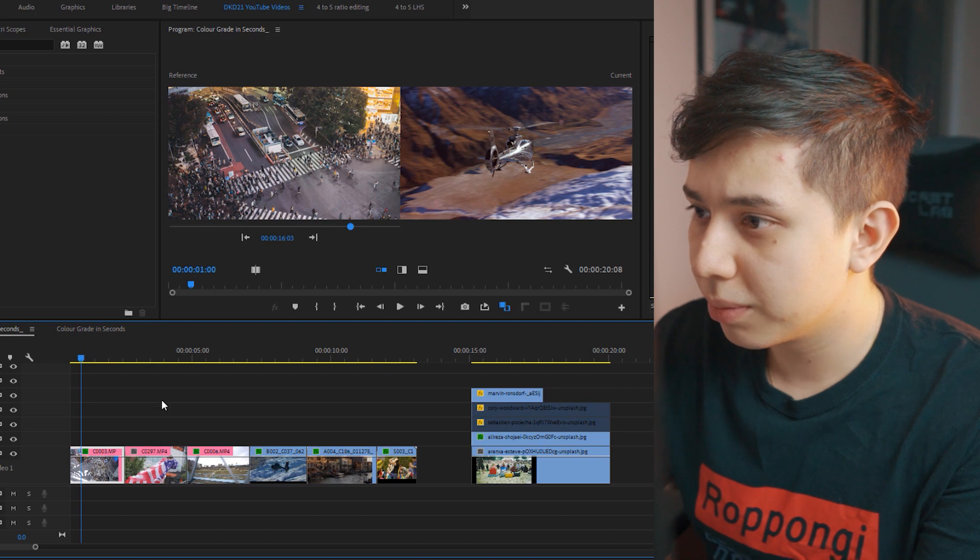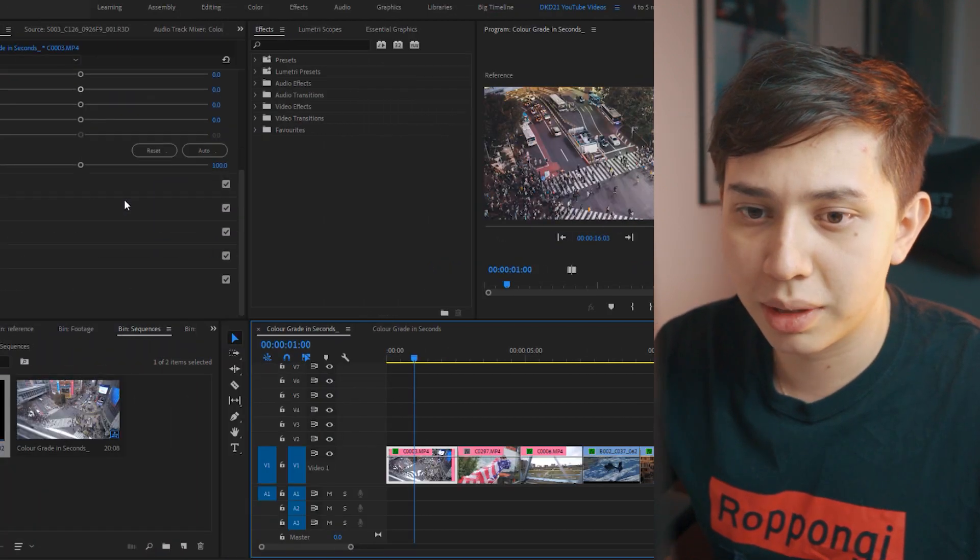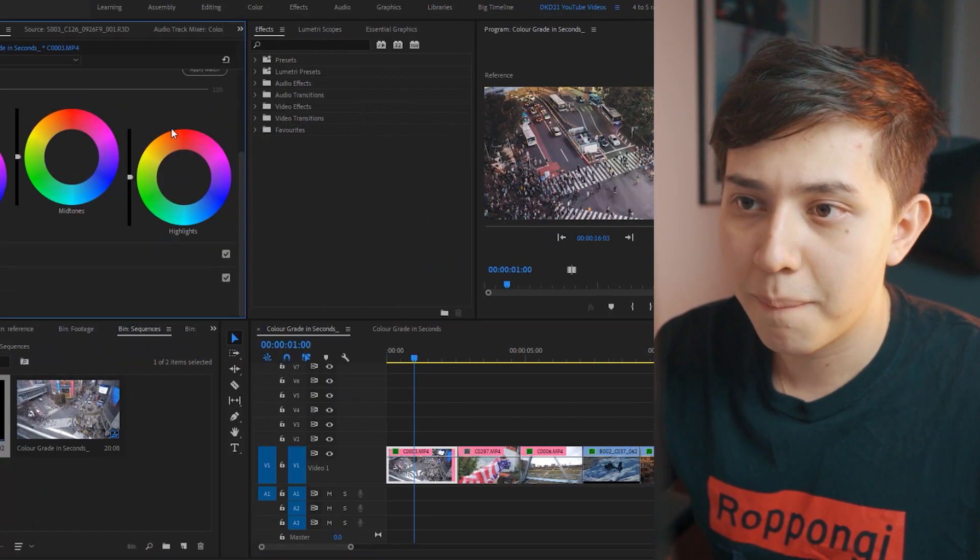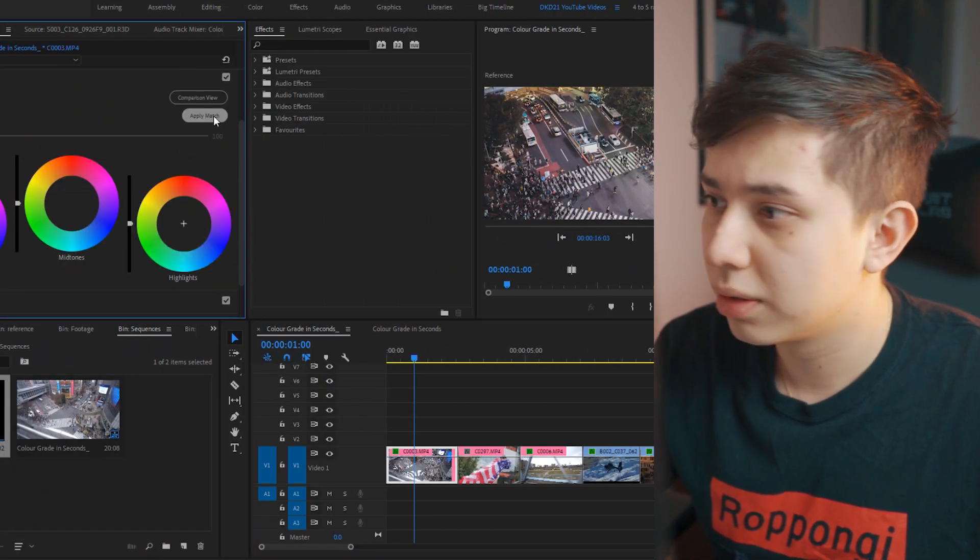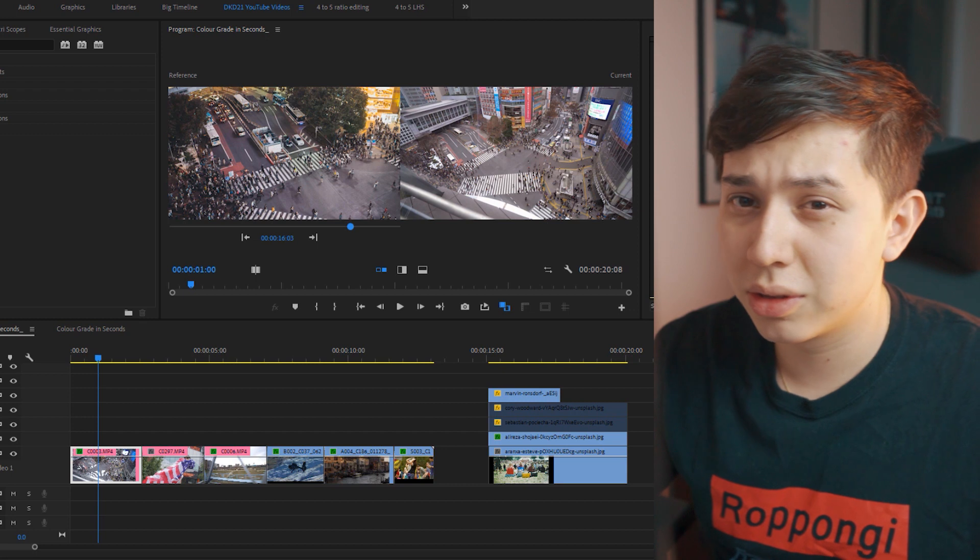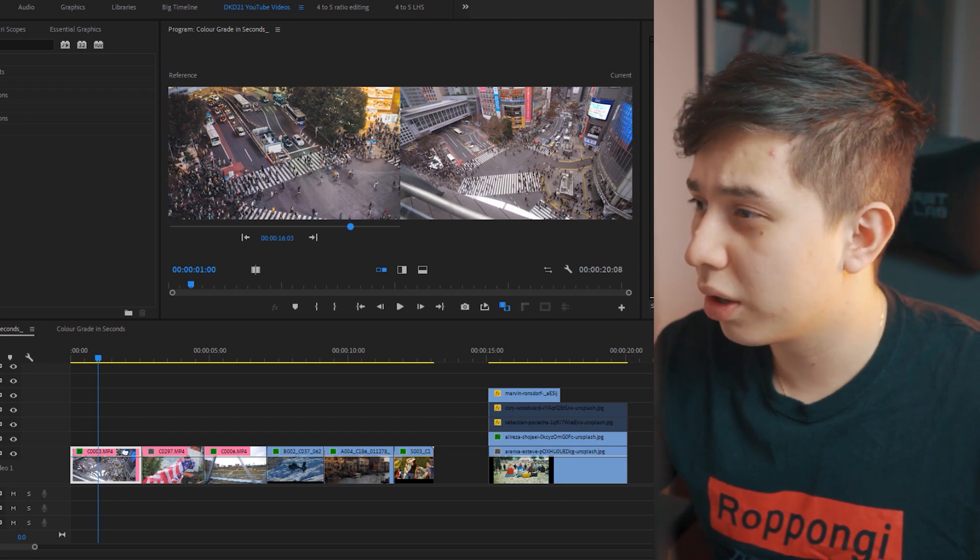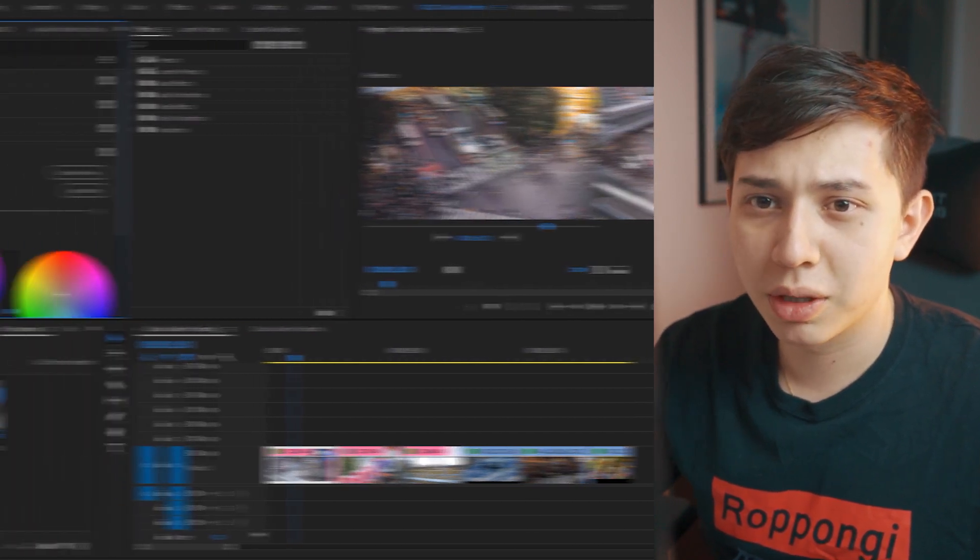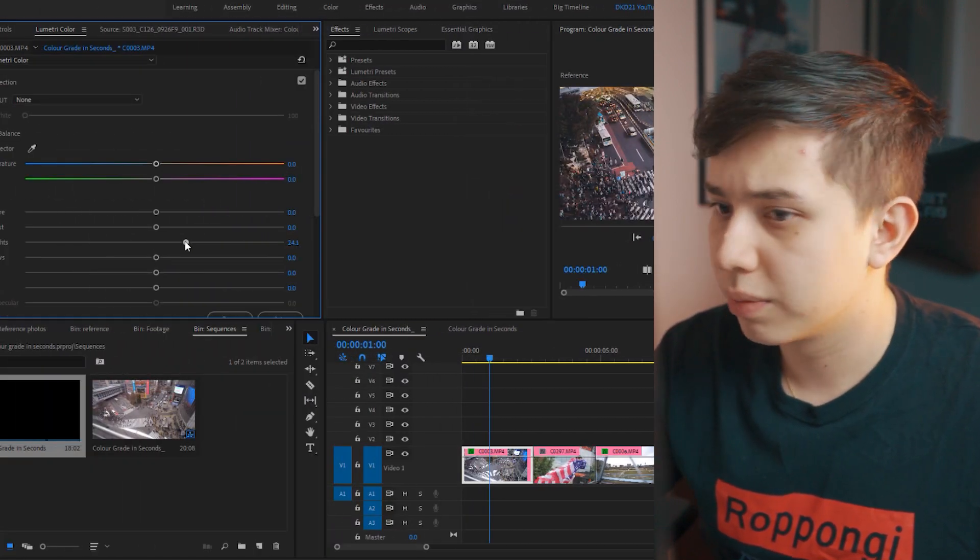Let's look at Shibuya, let's click apply match. So as you can see this did do a little bit of work but perhaps we can work on it a little bit more.